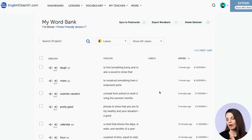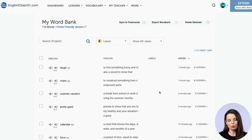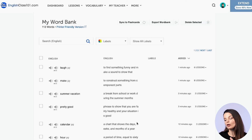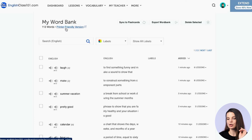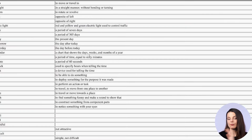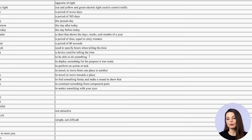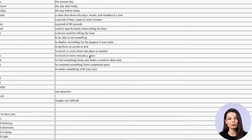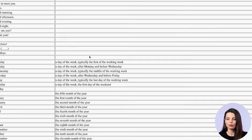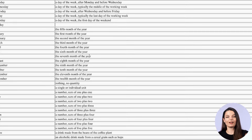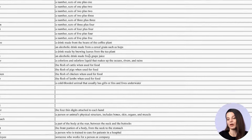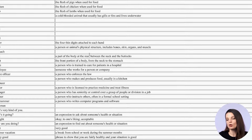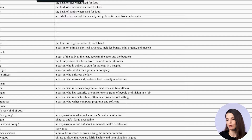For those of you who like something physical to use with your studies — like a worksheet where you can write or use a highlighter — you can make a physical printout with the 'printer friendly version' button. It gives you a simple list of all the words and their information that you can print out. You can make a totally different word bank printout next week if you want.